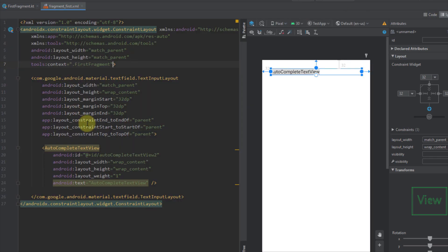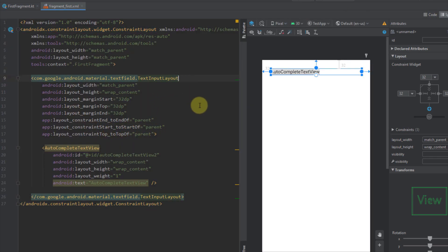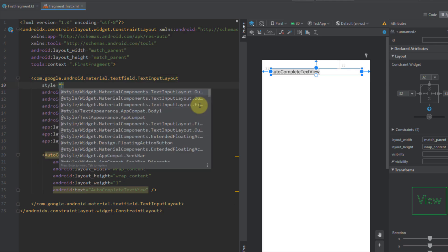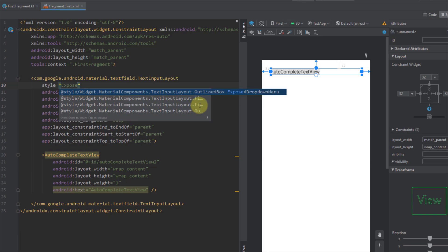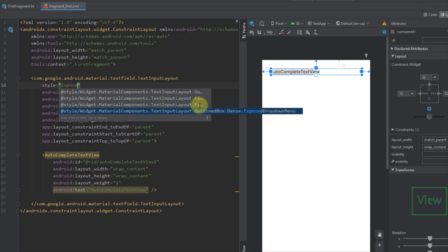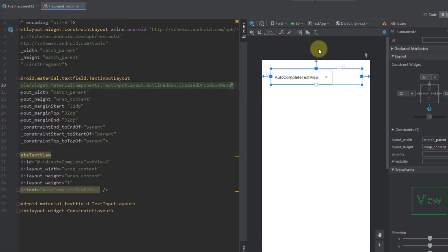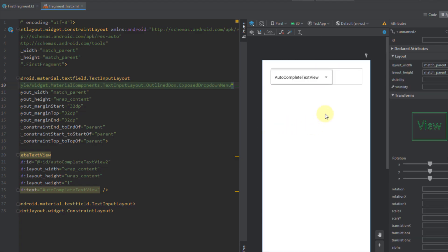Now I'm going to open the XML code and for our TextInputLayout we need to add a custom style. I'll search for 'exposed drop down menu' — we have four different styles: Outline Box Exposed Drop Down Menu, Filled Box Exposed Drop Down Menu, Filled Box Dense Exposed Drop Down Menu, and Outline Box Dense Exposed Drop Down Menu. For this case I'm going to select the first one: Outline Box Exposed Drop Down Menu. Our AutoCompleteTextView will now get a new look.